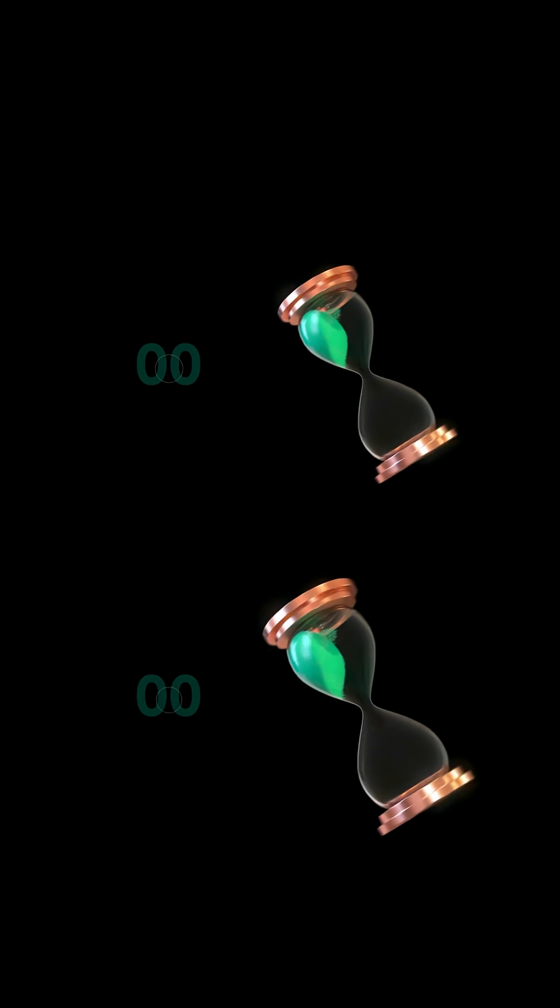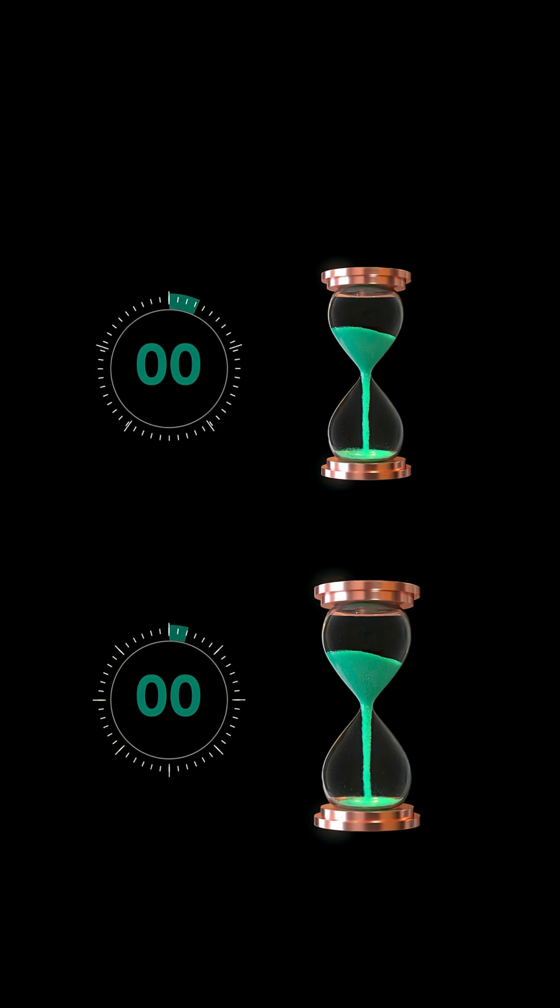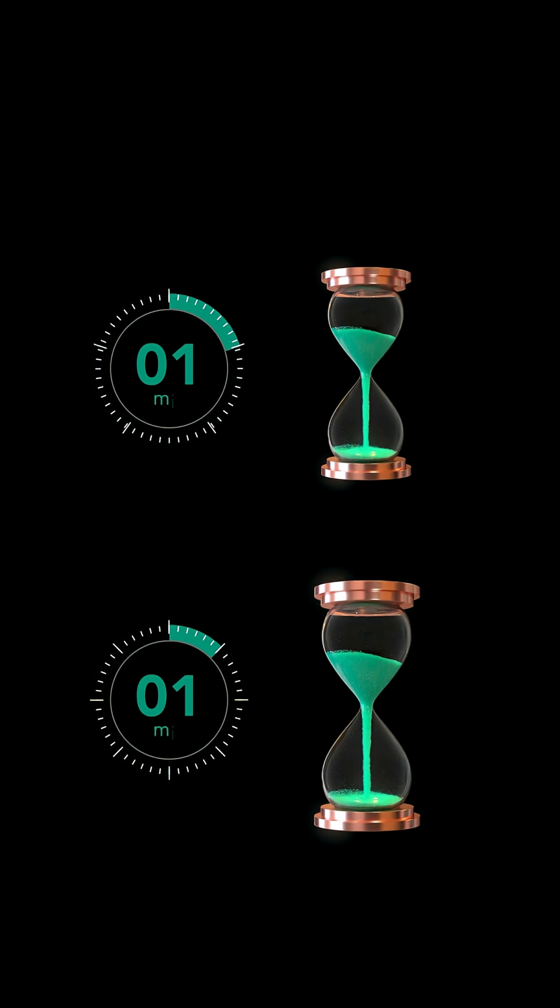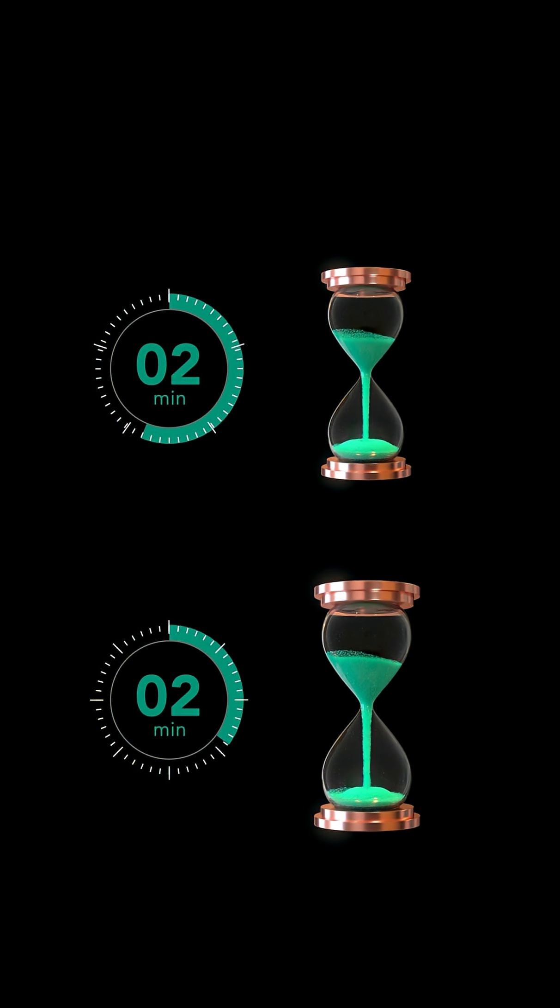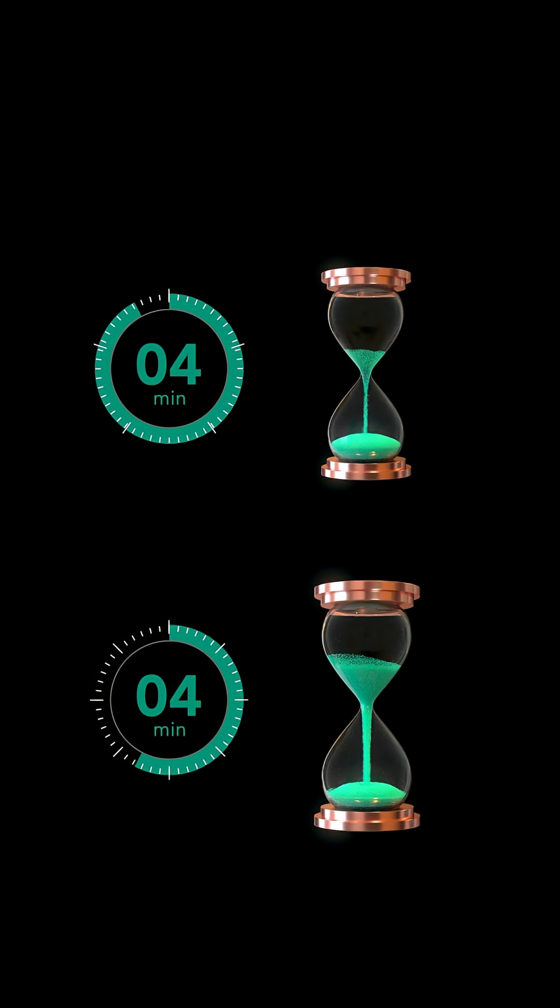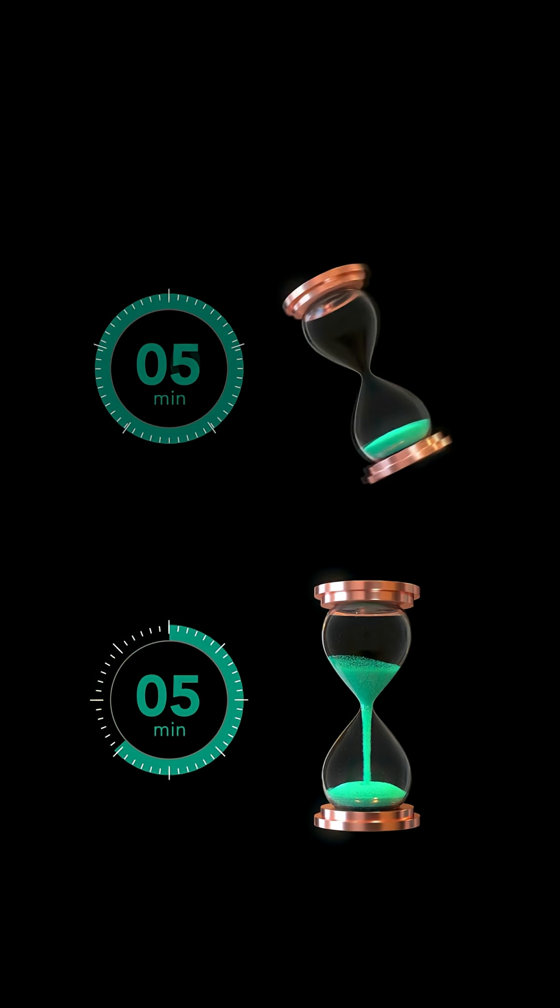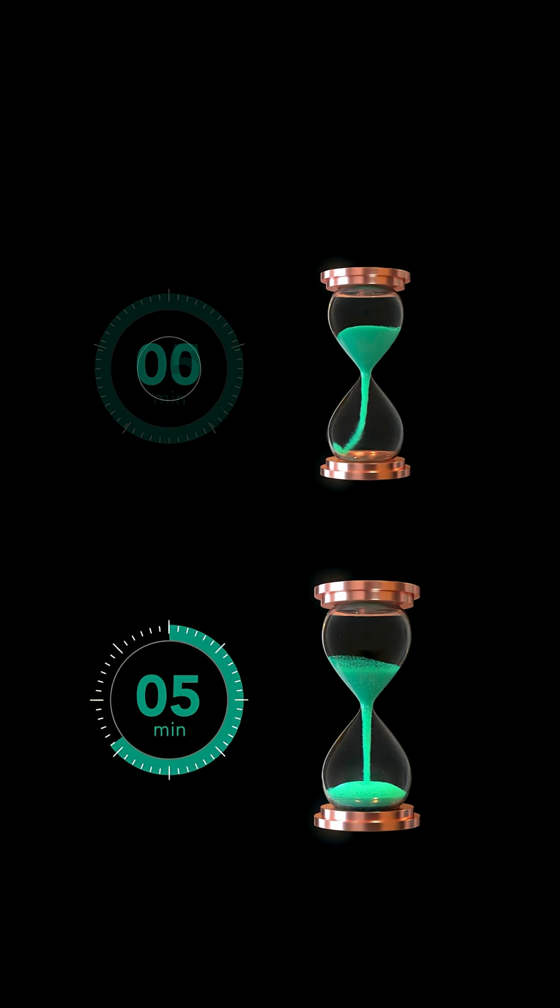First, we turn over both hourglasses at the same time. When the sand in the 5-minute hourglass has completely run out, we turn it over again.